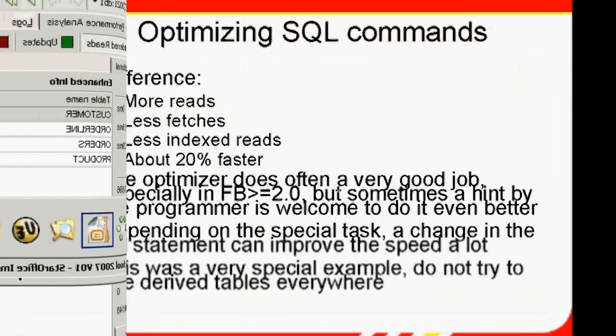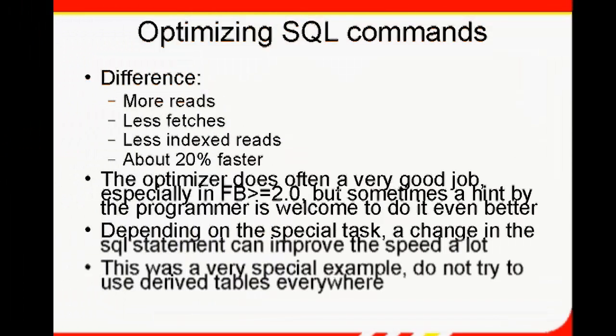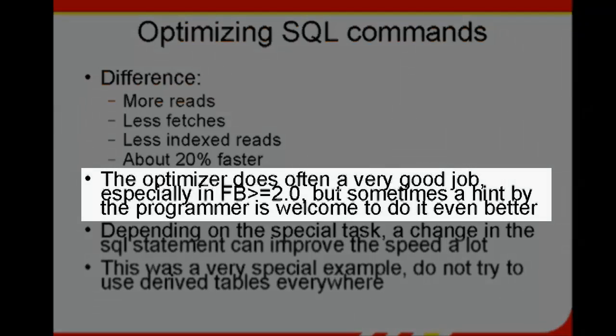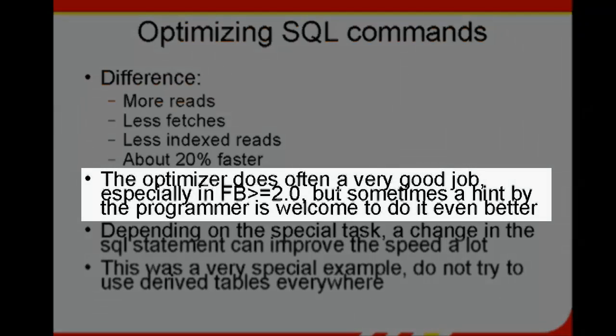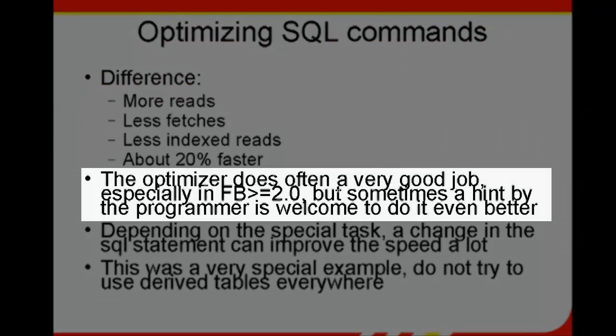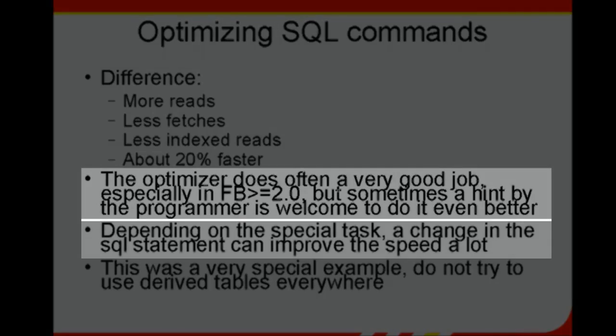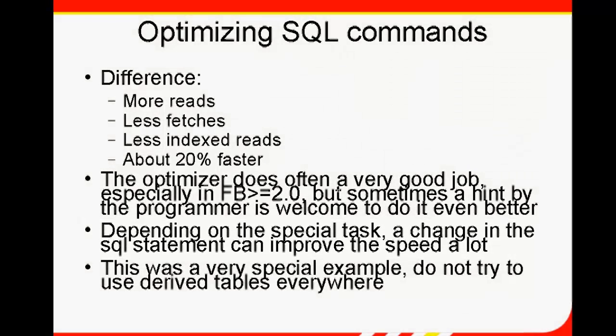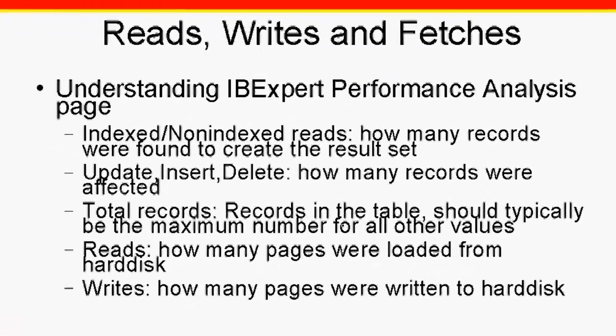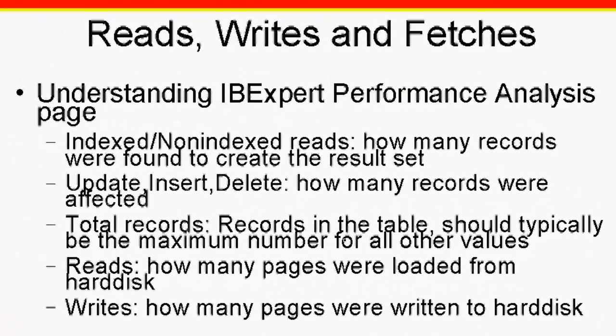Although the Firebird Optimizer really does a very good job, especially since Firebird 2, the programmer can often offer the optimizer hints to help improve performance. Depending on the task in hand, a small change in the SQL statement can often improve the speed immensely. For example, consider using the plus zero field parameter to deactivate indices with a low selectivity. Perhaps derived tables can reduce the number of reads or fetches. Other factors affecting the performance of queries, such as hardware, operating system and memory configuration, index selectivity, etc., can be referred to in our other tutorials in this series for DB admins.